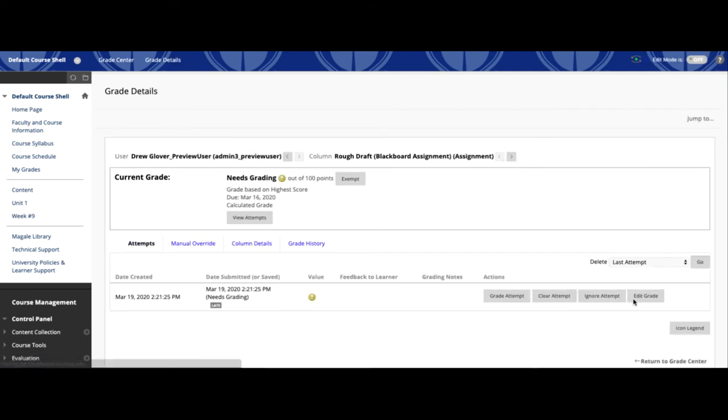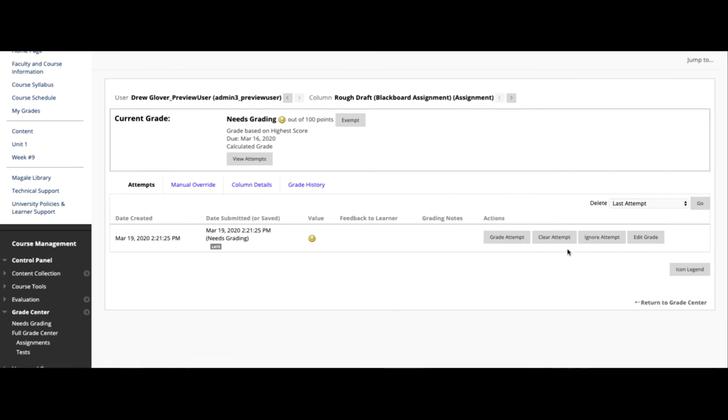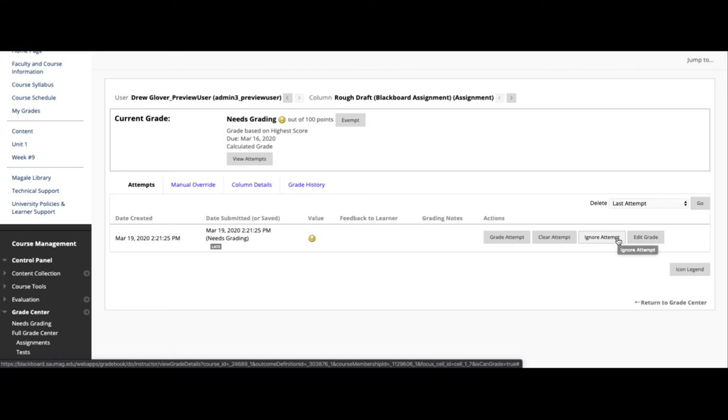You'll have several options on this page. Grade Attempt will take you to where you can grade that original submission. Clear Attempt will delete whatever Drew submitted, and Ignore Attempt will keep that first submission but will allow him to resubmit his work.